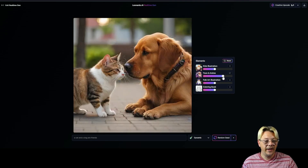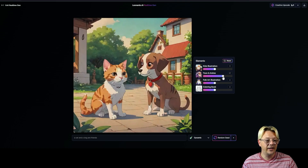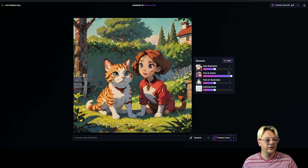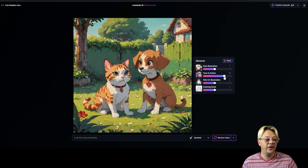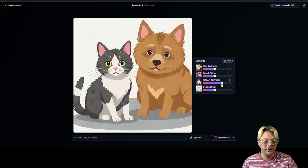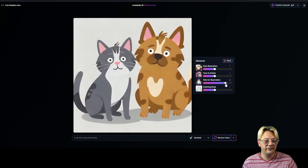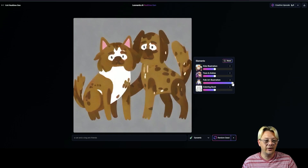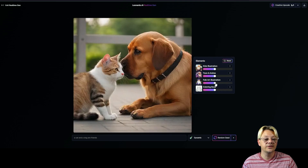We've also got toon and anime, so we can cartoonify these guys. Now we've turned the dog into a kid, so maybe we went too far with that — or maybe that's what you wanted. And then we have folk art illustration; this element will do just that, turn it into a folk art illustration. Usually going too far on these gets you something kind of less refined — I don't know what the word is.